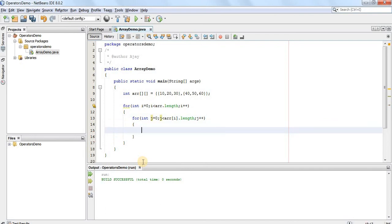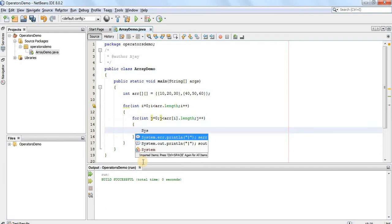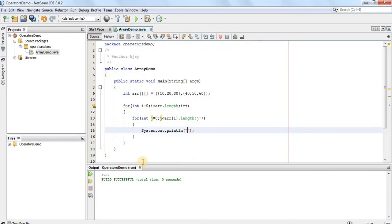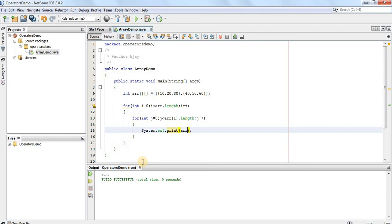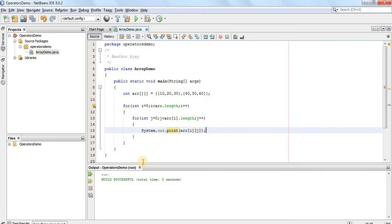In order to print the array, we will use a print statement. We use System.out.print and every element in the array can be accessed with the help of index i and j — the ith row and jth column.